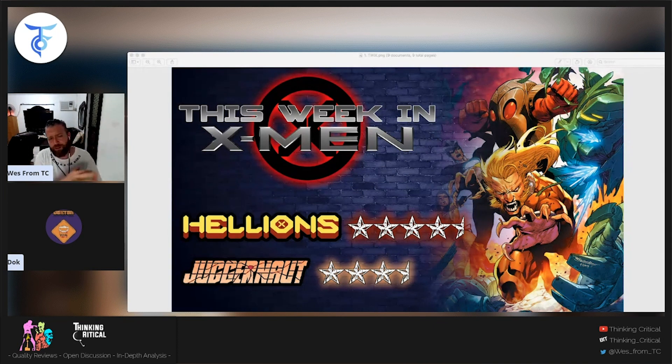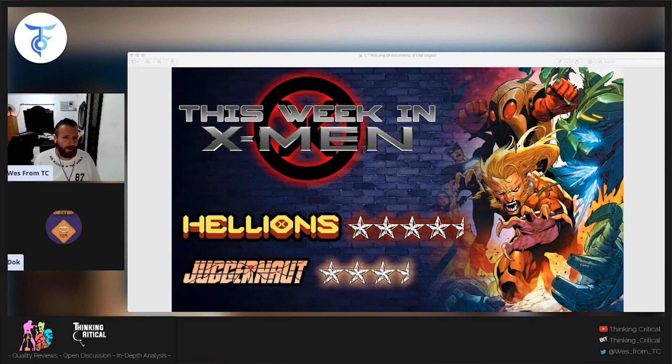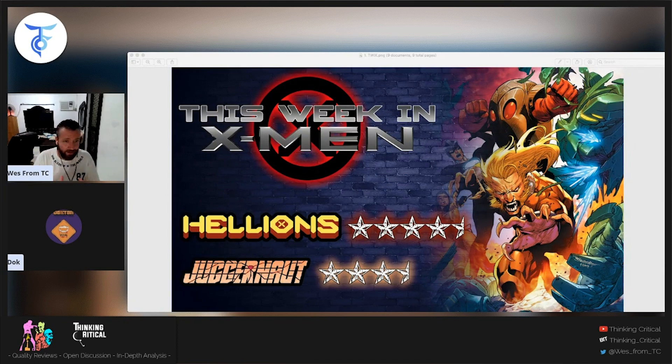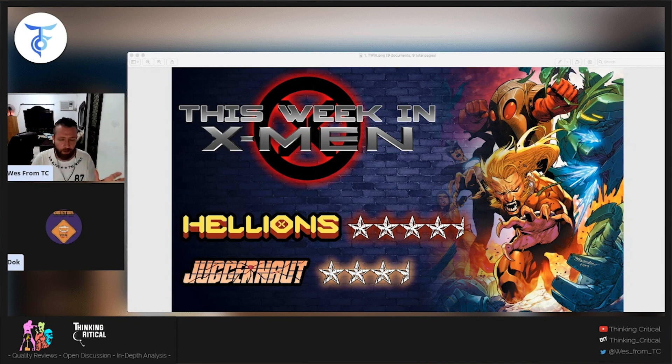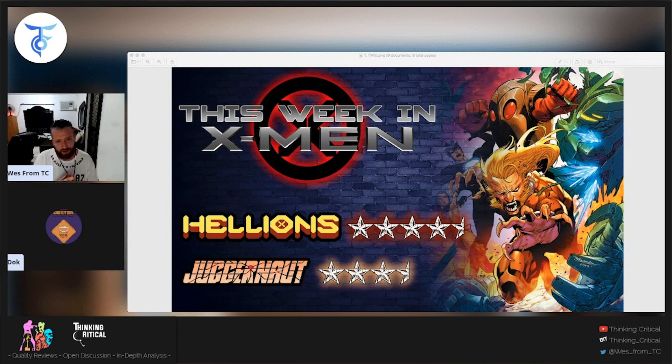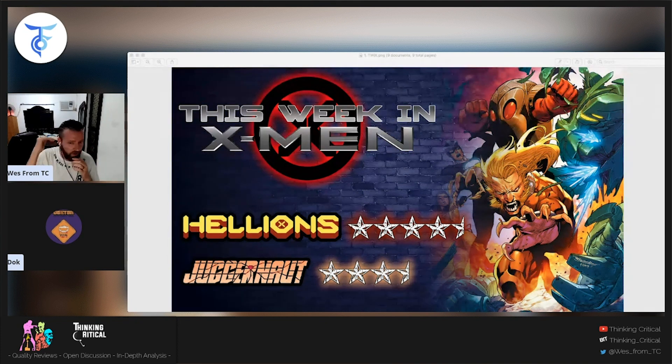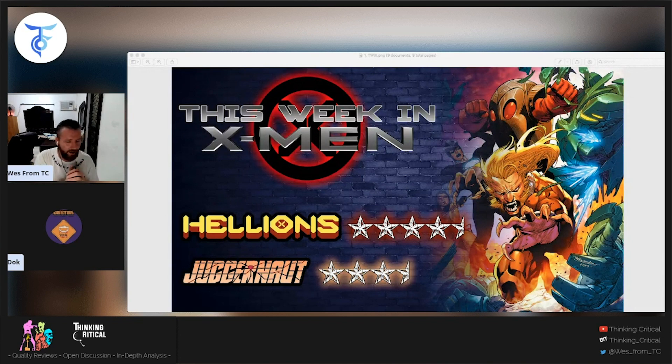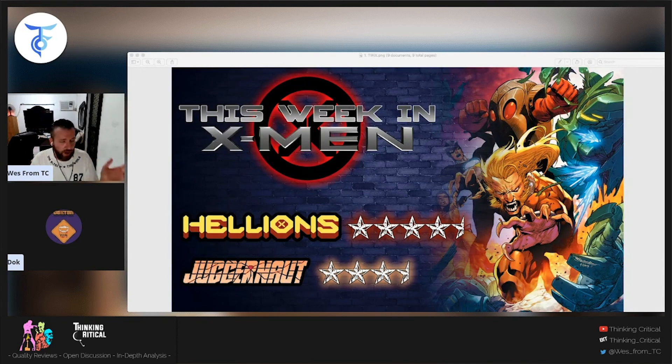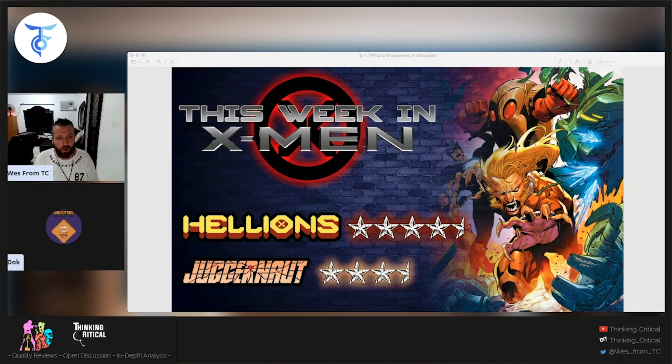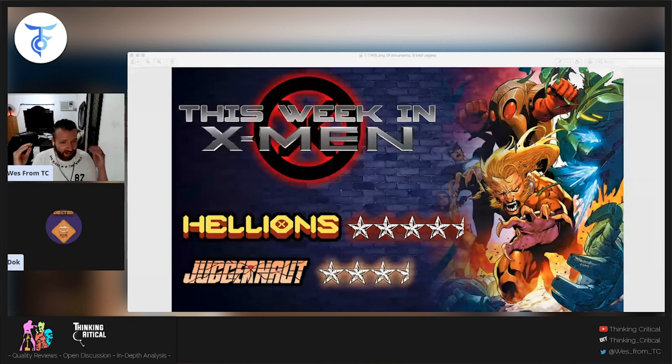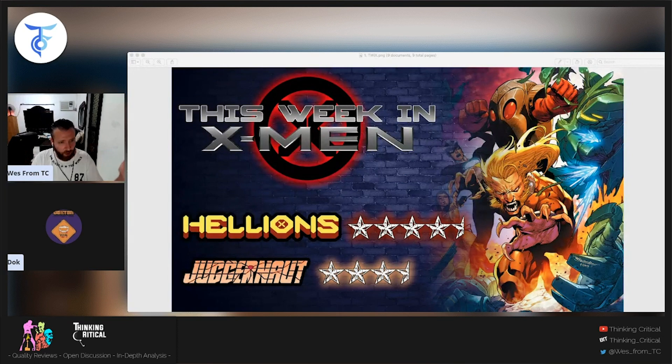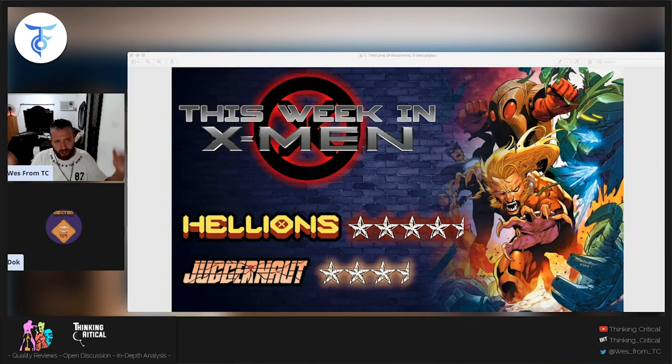we talk about all things X-Men here on the channel. We're gonna talk about Hellions which I think was just a fantastic comic book, damn near a highest recommendation, almost a five-star comic. Also we got the finale of Juggernaut. I enjoyed it, it wasn't the best miniseries in the history of the world, very well illustrated but we'll get into that as well. Obviously here with me to talk about that is the X-Men historian, the Marvel aficionado.